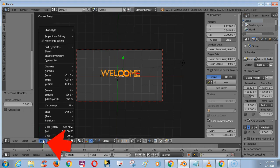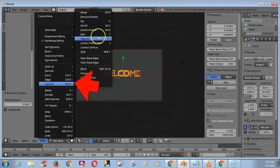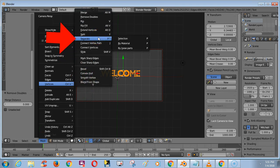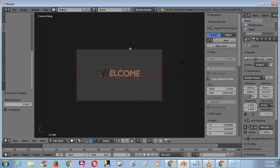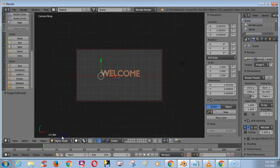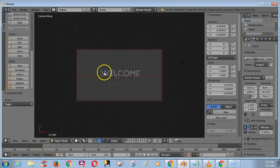Again click Mesh, go to Vertices, and choose the Separate option. Click By Loose Parts. Now go to Object Mode, click Select and choose Select All. Now we have separated the text — that's all.